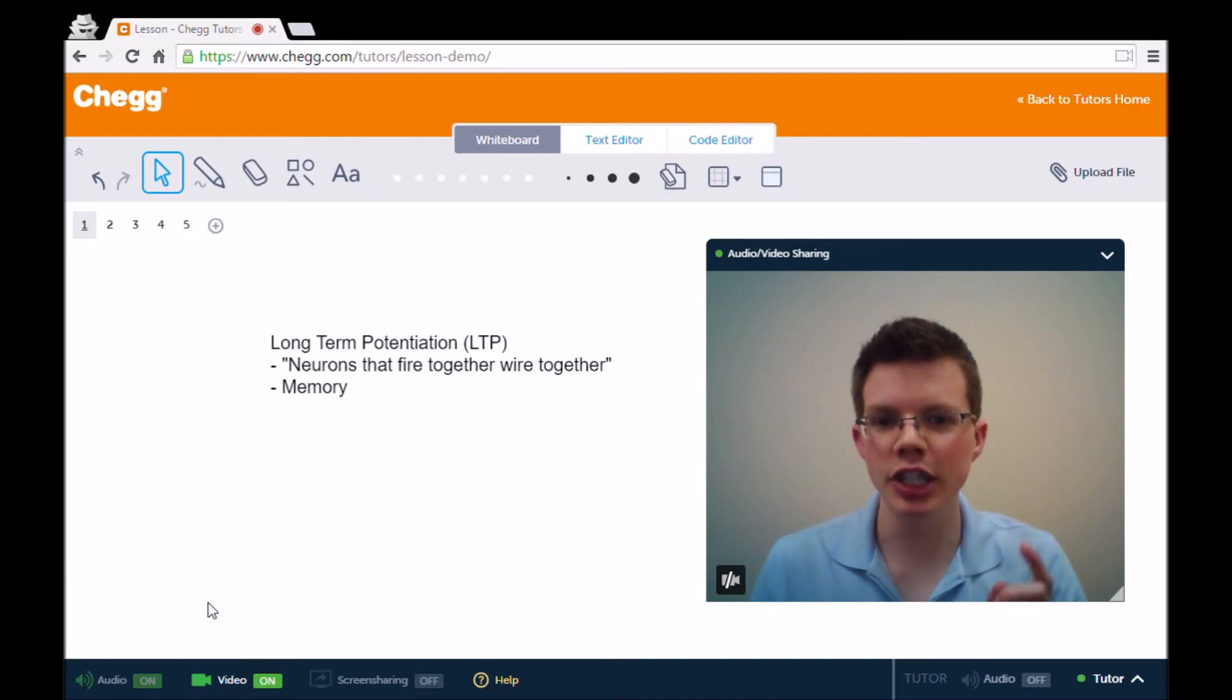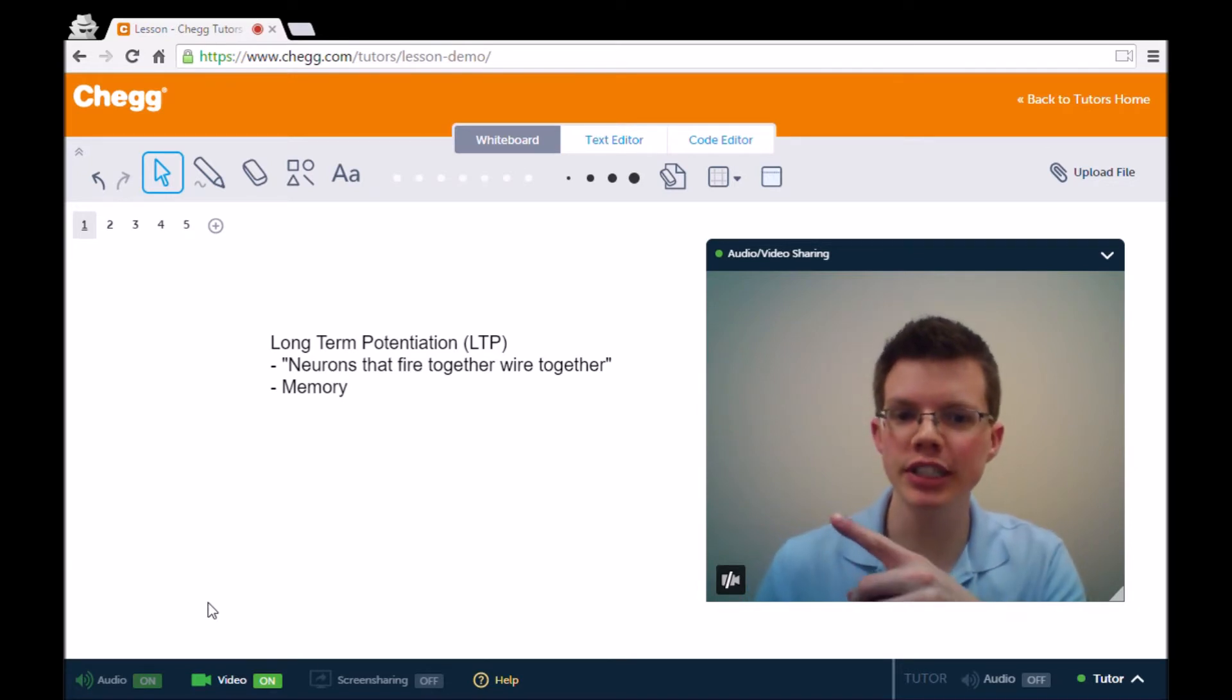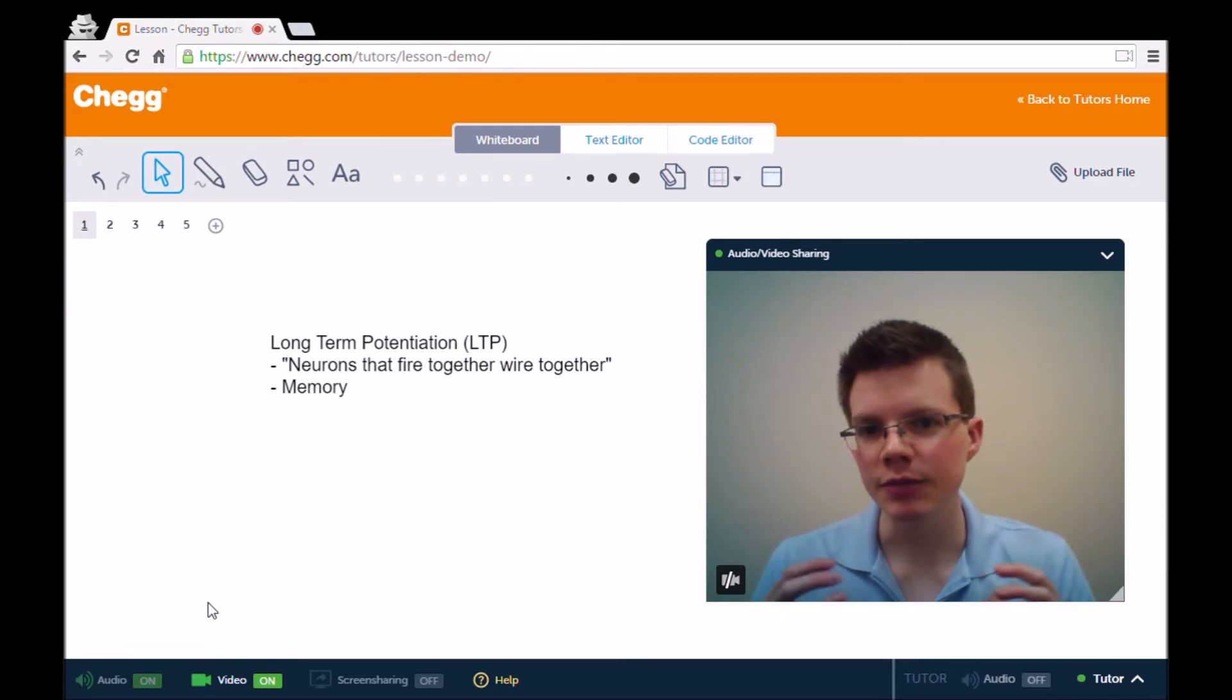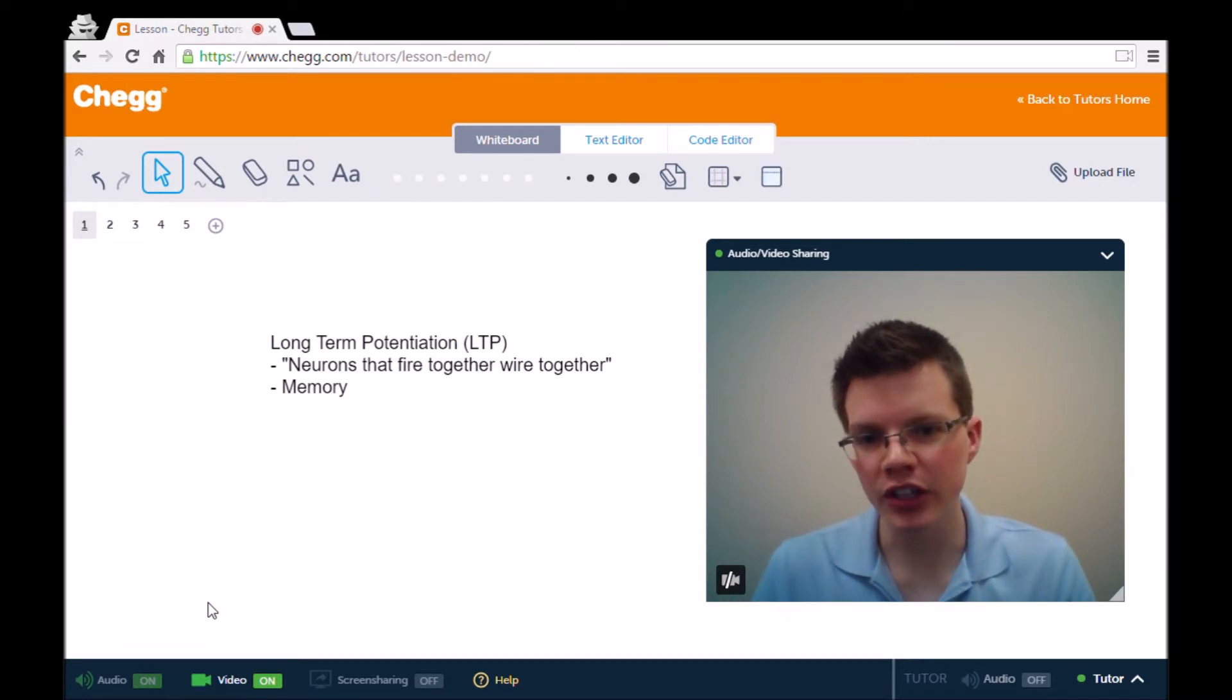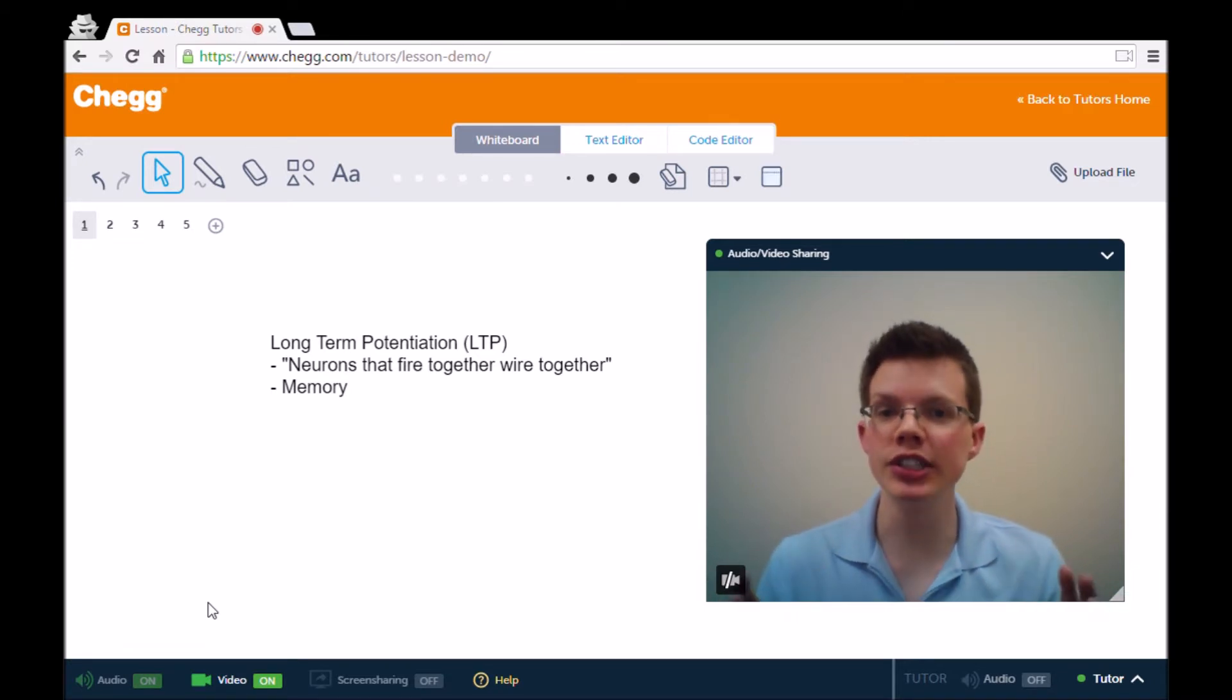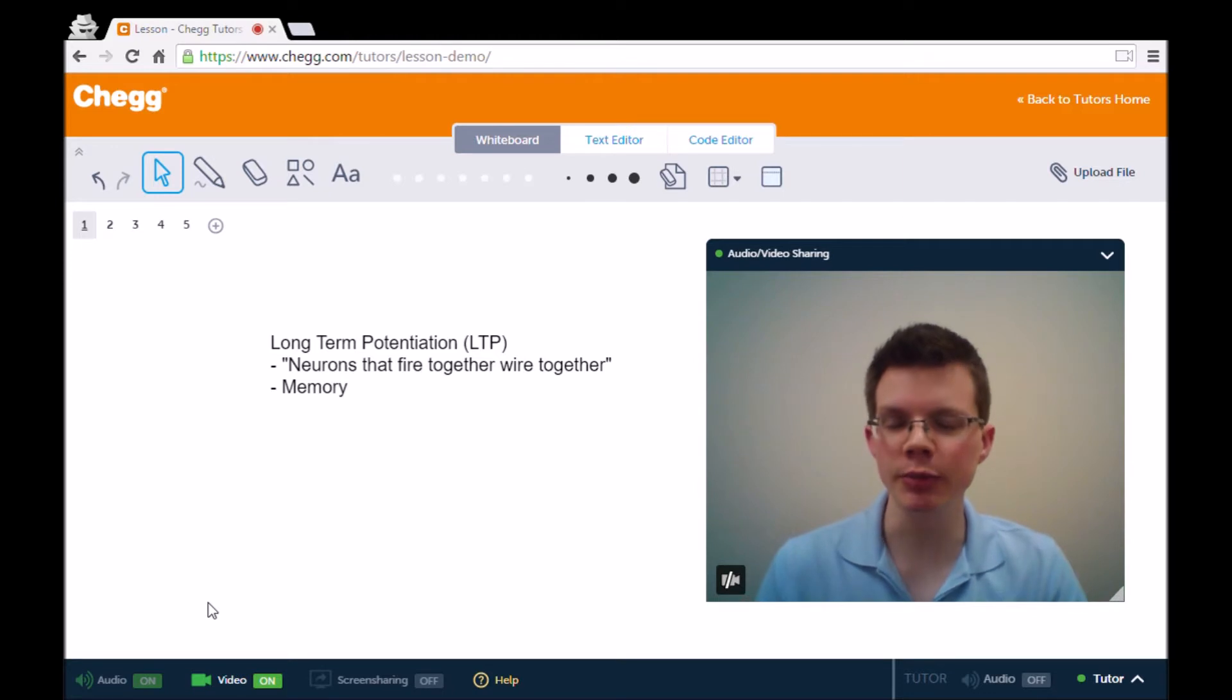Today I want to talk about long-term potentiation, or LTP for short. Now LTP is this understanding that neurons that fire together wire together. This may be a phrase that you've heard before, it's fairly popular.